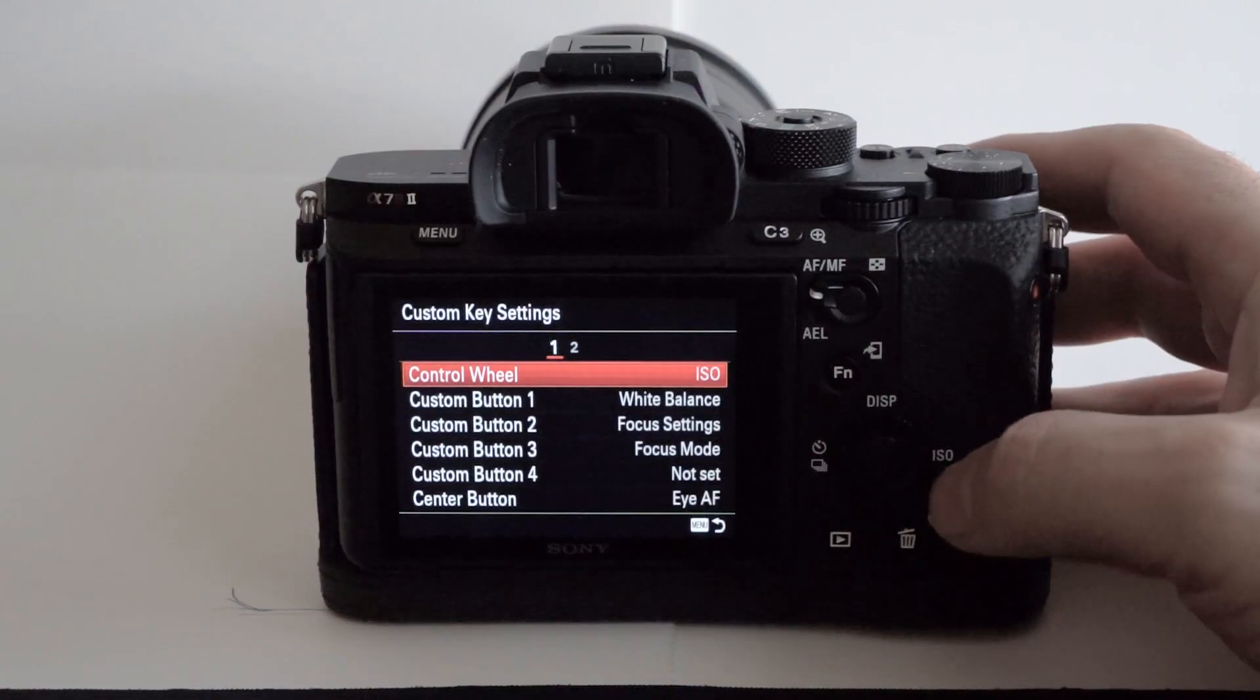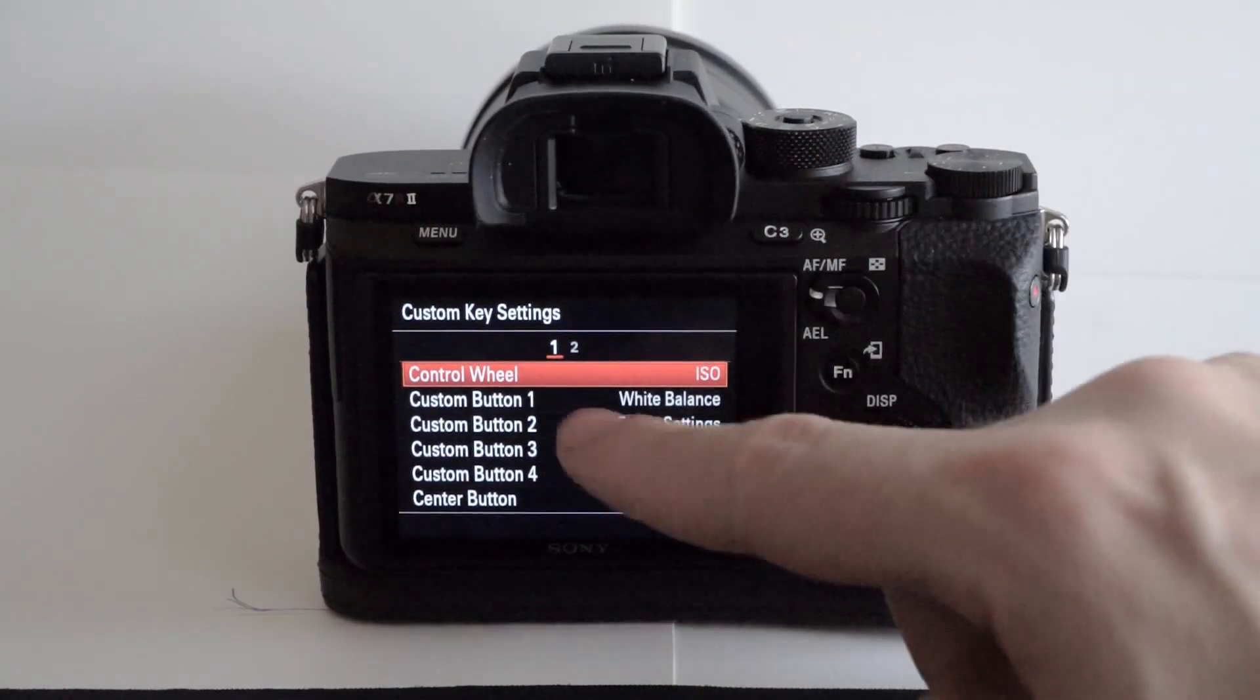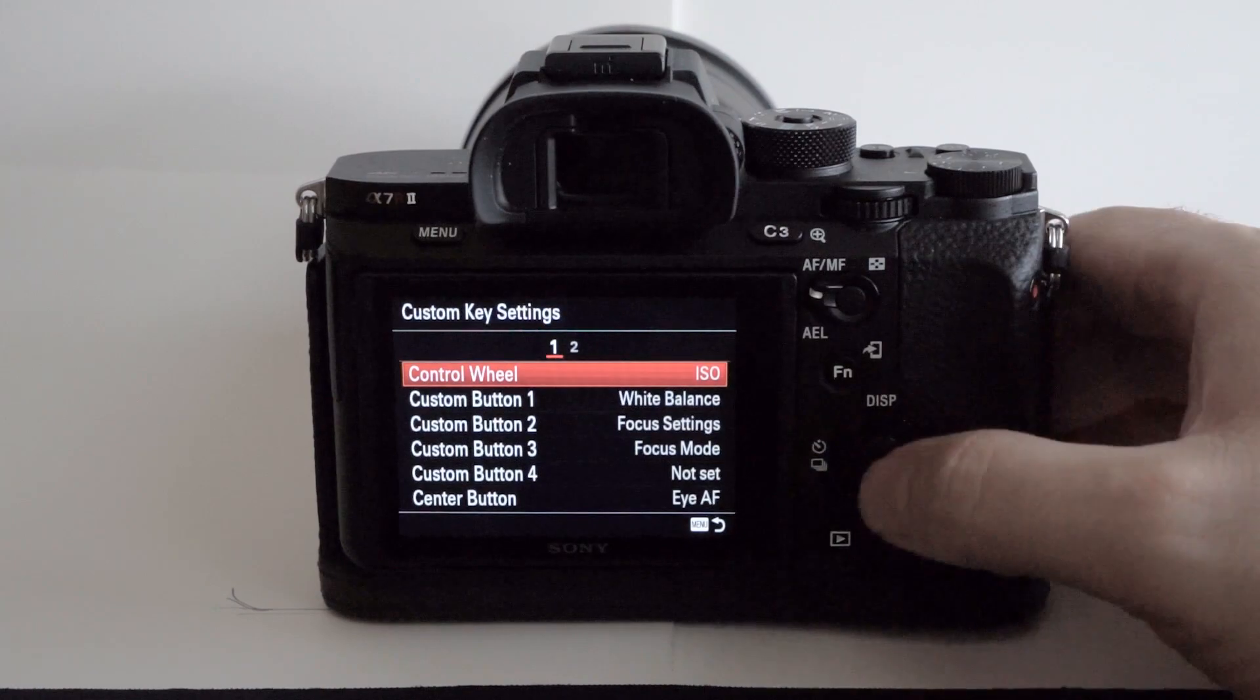Bonjour Mesdames and Messieurs, in this episode I give you my first impressions on the new Sony A7R II.